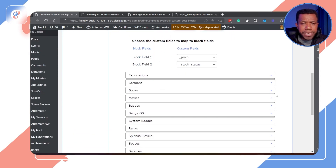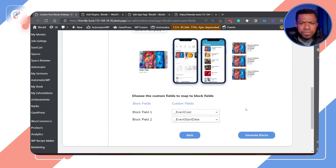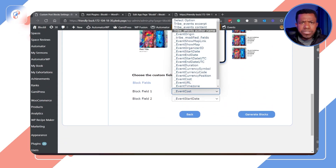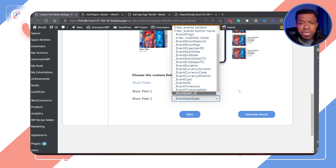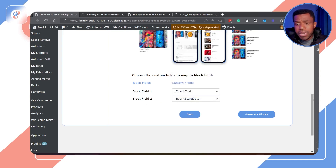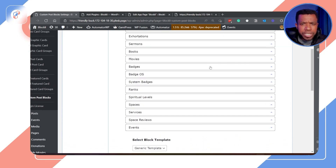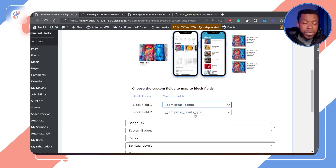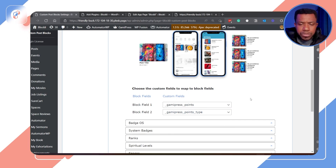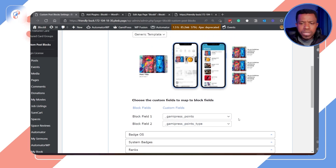Next I'm mapping Events. Click the field and you get all the fields returned by Event Calendar Pro. I'm mapping event cost and then event start date to block field two. For GamiPress badges, I map the points required for that particular badge and also the type of point needed to obtain a badge. You can map anything — use your own creativity based on what you want to reflect in the block.